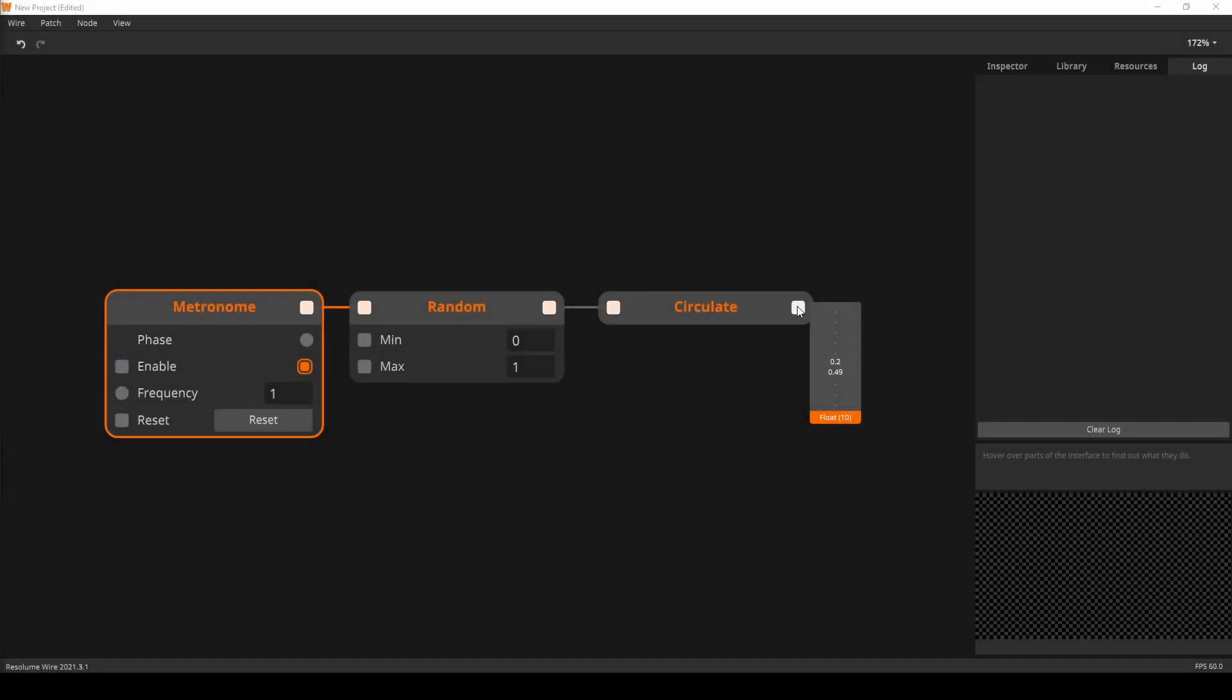The circulate node takes a single channel event and distributes it over its multi-channel output one at a time. In layman's terms, it creates a collection by updating each index one at a time. Here I have a metronome triggering a random node that goes into the circulate. When I hover over the collection produced by the circulate node, we can see that the collection is being updated one index at a time.